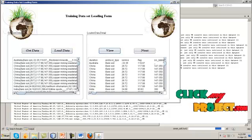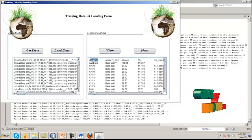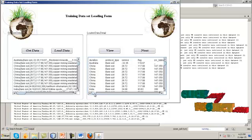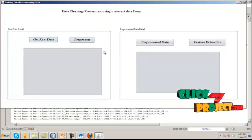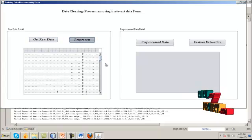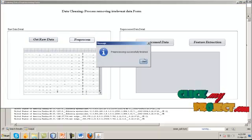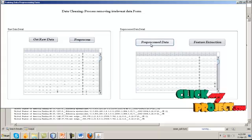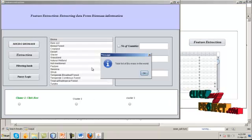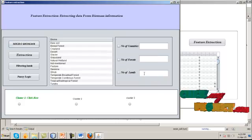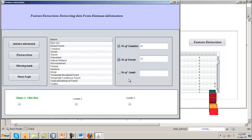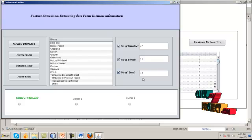We can view the dataset information including de-reaction protocol type, servers, flyer, and similar attributes. After getting the raw data, we pre-process it — pre-processing is successfully completed. Then click the feature extraction process. In the feature extraction, we have microbiome mass name, number of countries: 47, number of forests: 15, number of lands: 15.